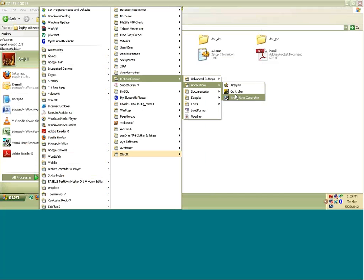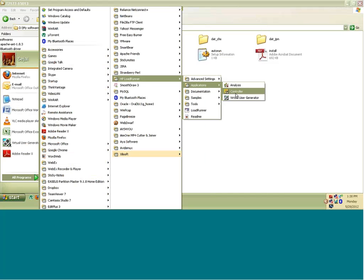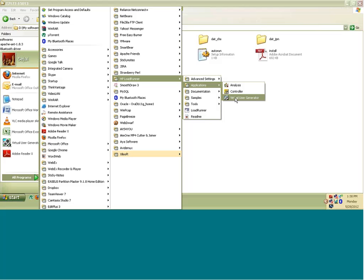you will see three components of LoadRunner: Virtual User Generator, Controller and Analysis. So you can launch any of these. This trial version is available for 10 days only. Meaning to say this will expire in 10 days and after that you will be required to give licensing information. If you want it to work further, you would require licensing information. Meaning to say you will have to buy a license.